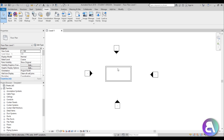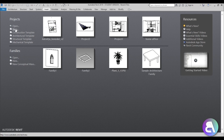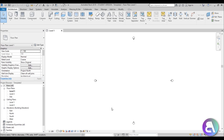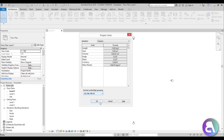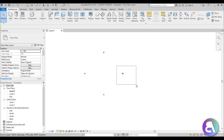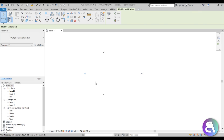An easier way is to start from an existing template and then subtract what you don't want and add what you do. Let's close this and create a new template - go to New, Project Template, start with the architectural template. First fix the project units: type UN and set to meters. Also the elevations are 50 meters wide, so use the move tool (MV) to extend them to 100 meters for a larger work area.